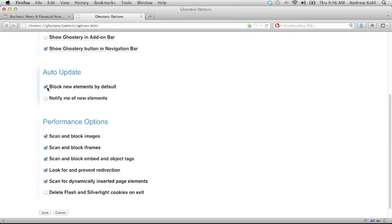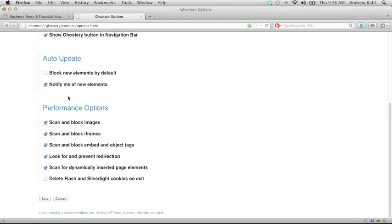When you auto update, you can choose to block any new elements by default or notify when new elements come in. I'm going to tell it to notify me when there's new elements so I can make those decisions when the new elements are added. We also have a set of performance options.